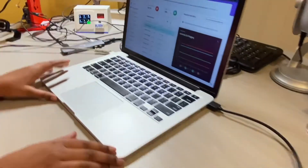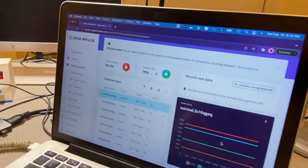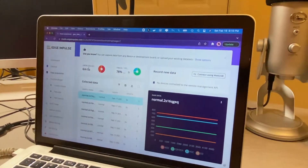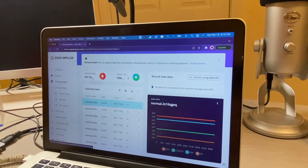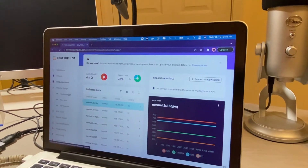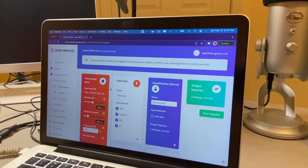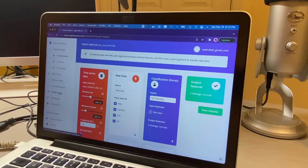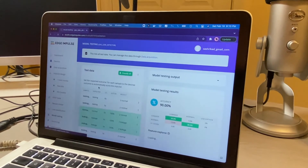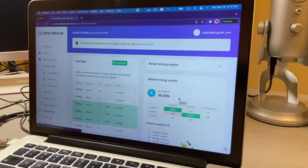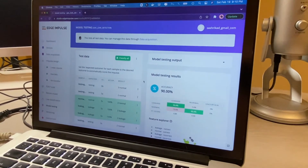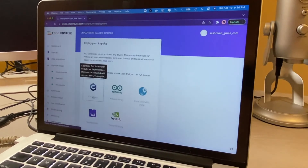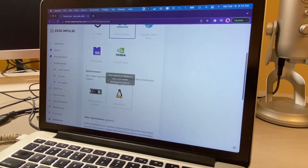So now I'm using Edge Impulse to collect my data. I've collected around six minutes of data. Then I'm going to be building my model, and after that I'm going to test my model. It's at 90% accuracy — I'm happy with my results. So now I'm going to deploy it to the Arduino library.